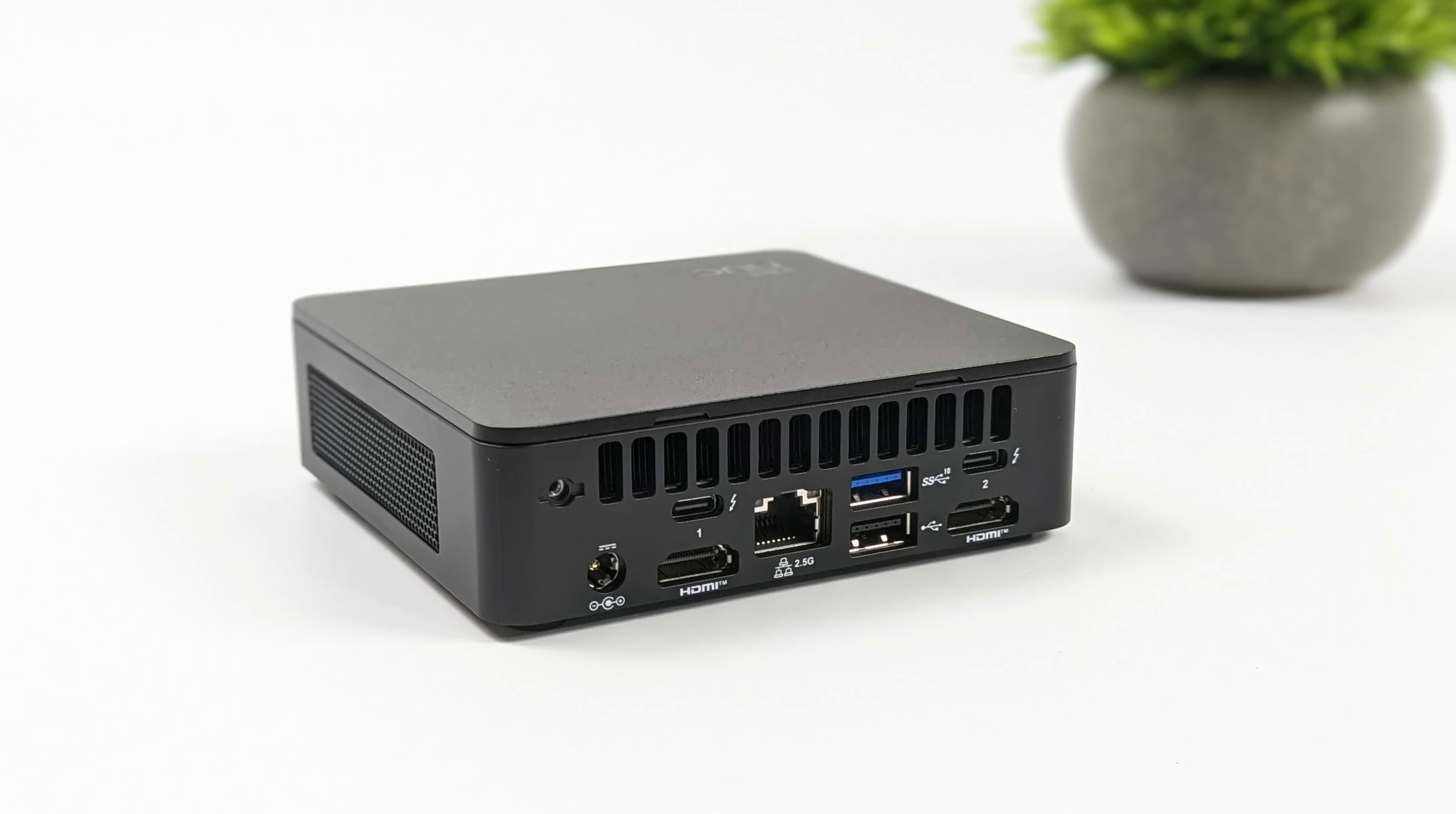Moving around back we get our power input, 2.5 gigabit ethernet, one USB 2.0 port, we also get another full size USB 3.2 Gen 2 port, two full function 40 gig Thunderbolt 4 ports.